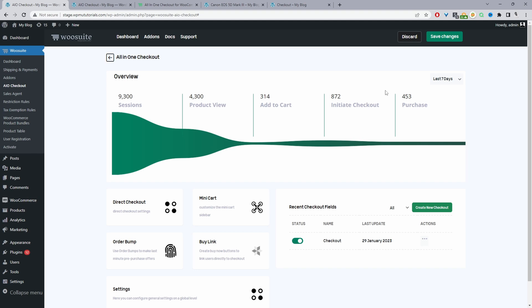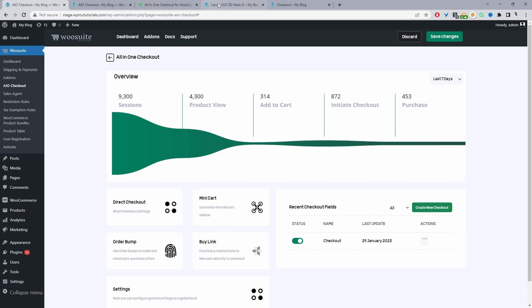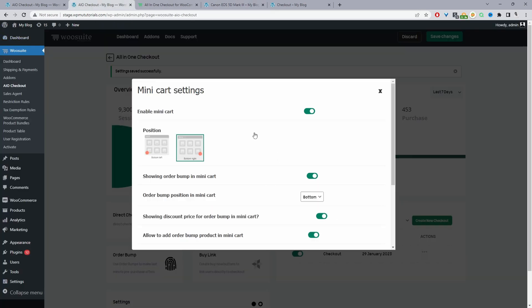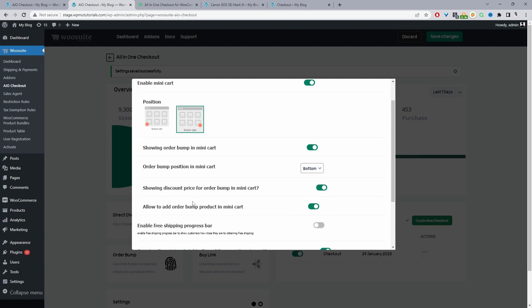So one more thing before we actually leave this page. If you notice on our product page, we've got this mini cart widget here and we're actually recommending products directly in the mini cart area. So where it says mini cart here, we just want to enable this option. And then we want to enable the option to show the order bump. And then we can choose the position of the order bump. So we can display it at the top or at the bottom. Currently I'm displaying it at the bottom.